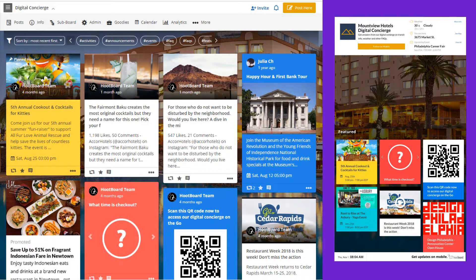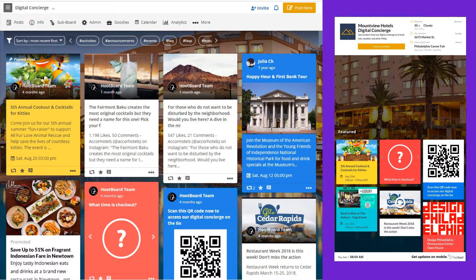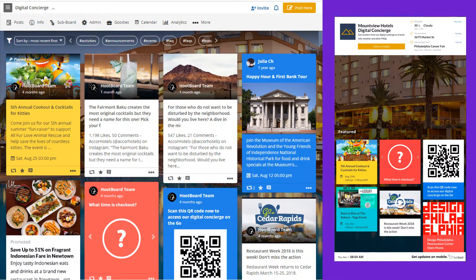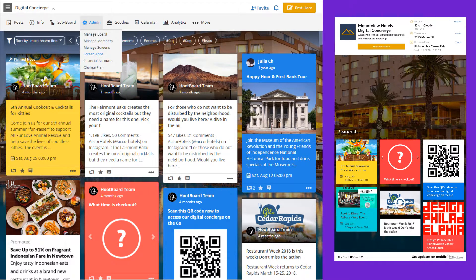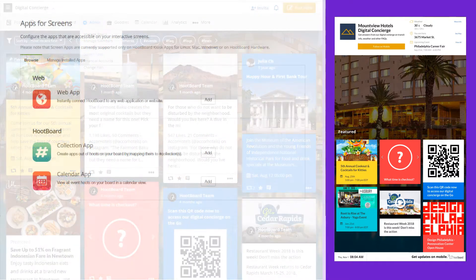The last step in terms of customizing your kiosk is to configure the navigation. This is done under admin screen apps.